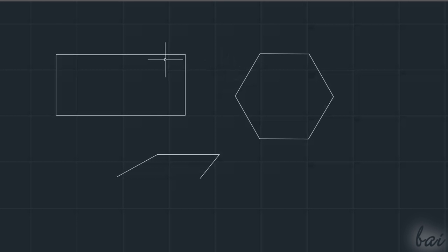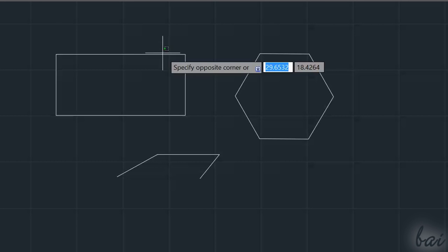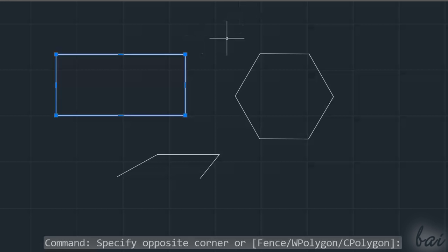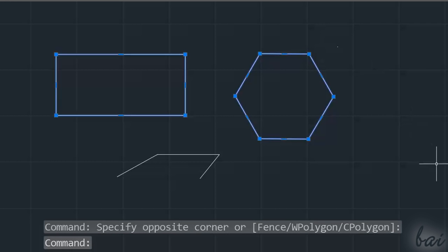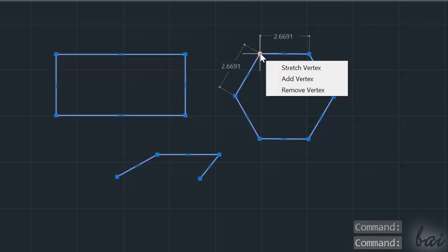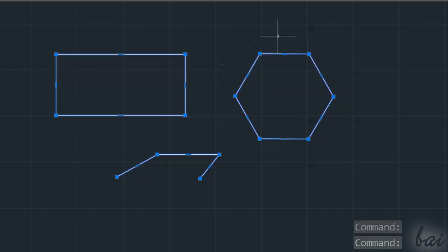In AutoCAD, you also have another important group of objects, which are the Polylines. These are made with the Polyline, the Rectangle, and the Polygon tools. Inside those, you have big and smaller nodes. If you hover on the big ones, you adjust the Polyline vertices.